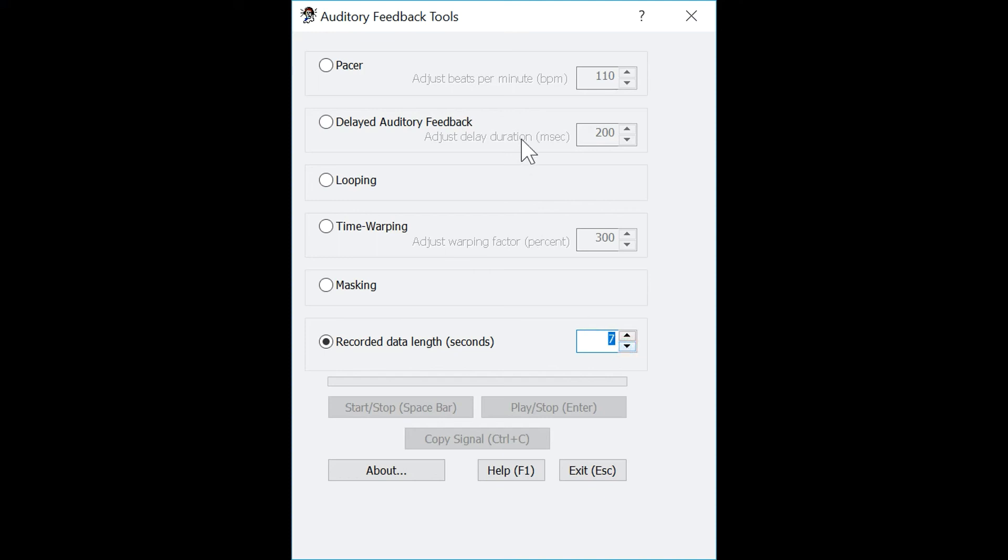If at any point you need additional information on any of the tools, press the help menu and instructions for use will pop up.